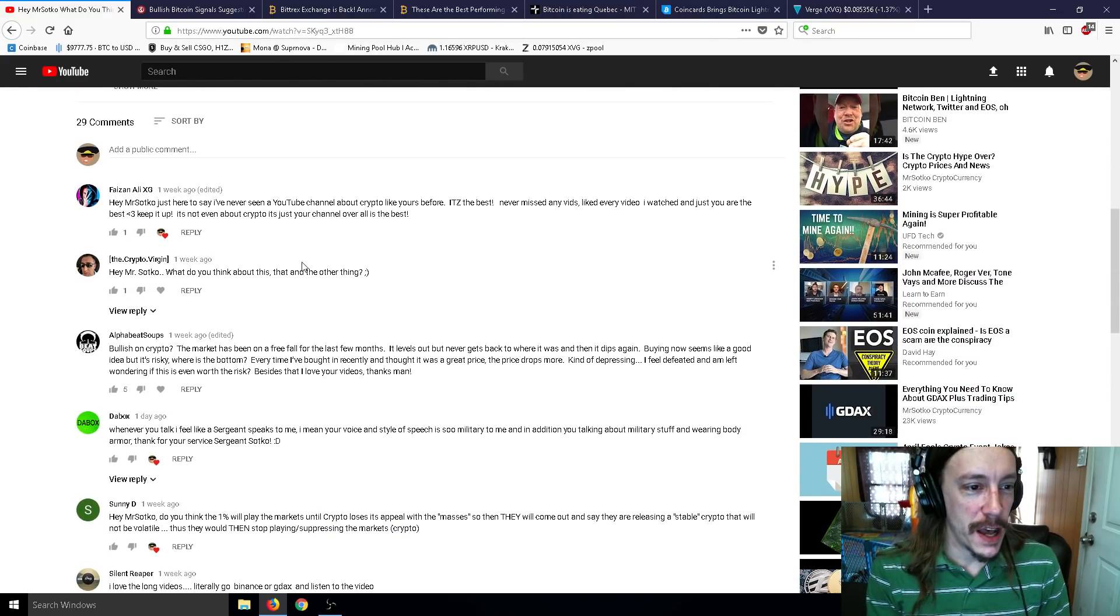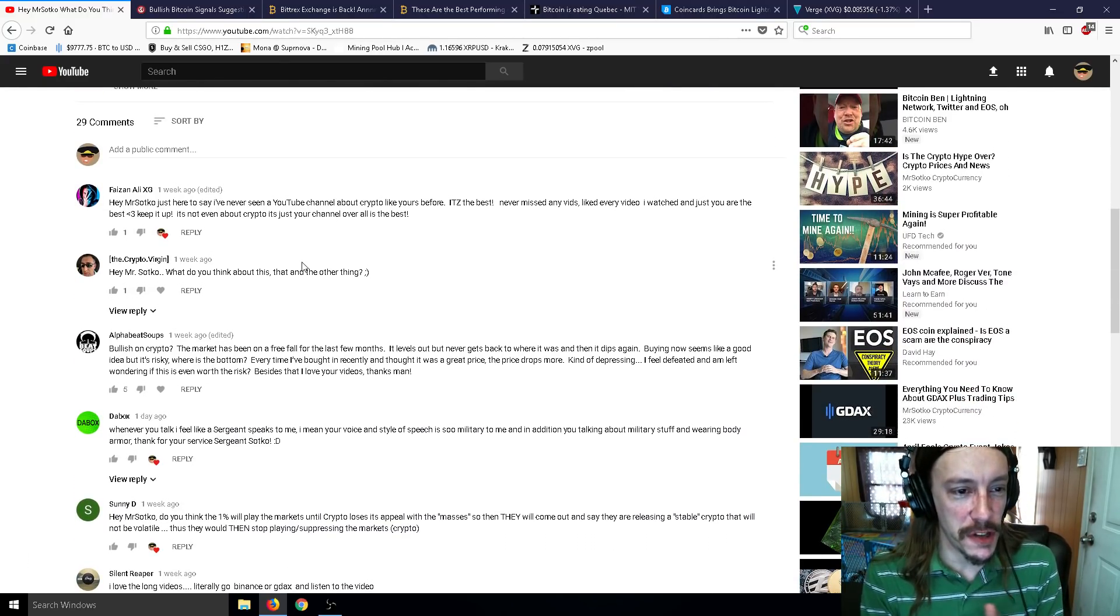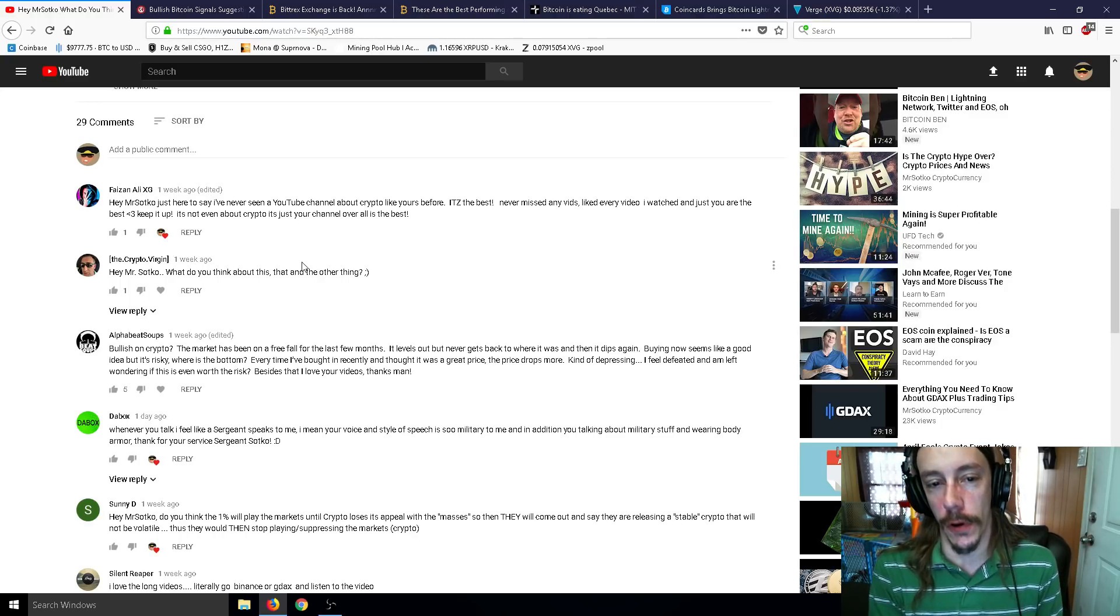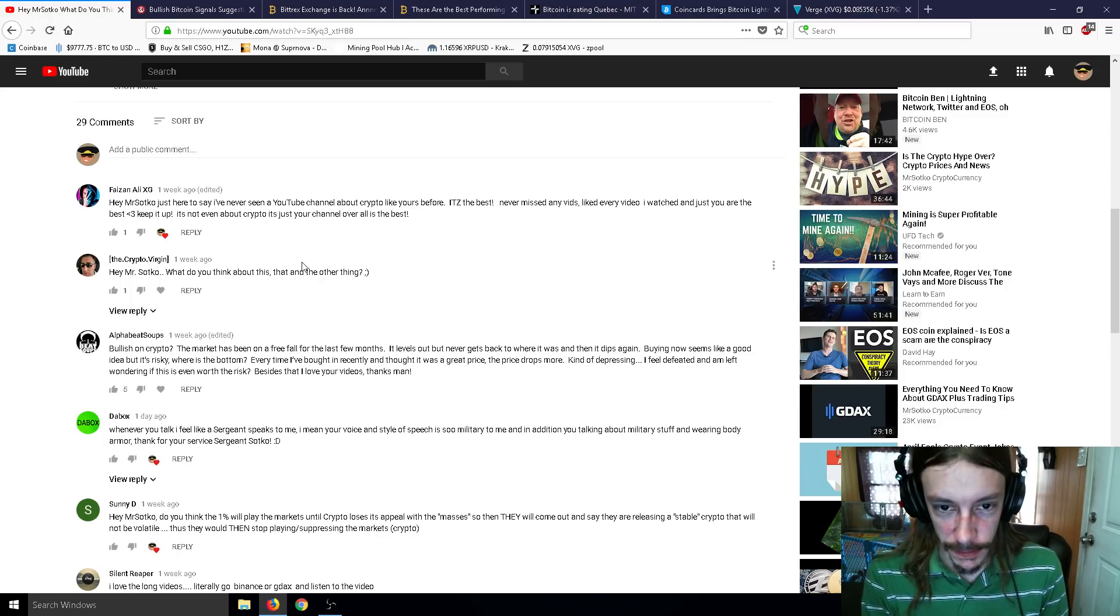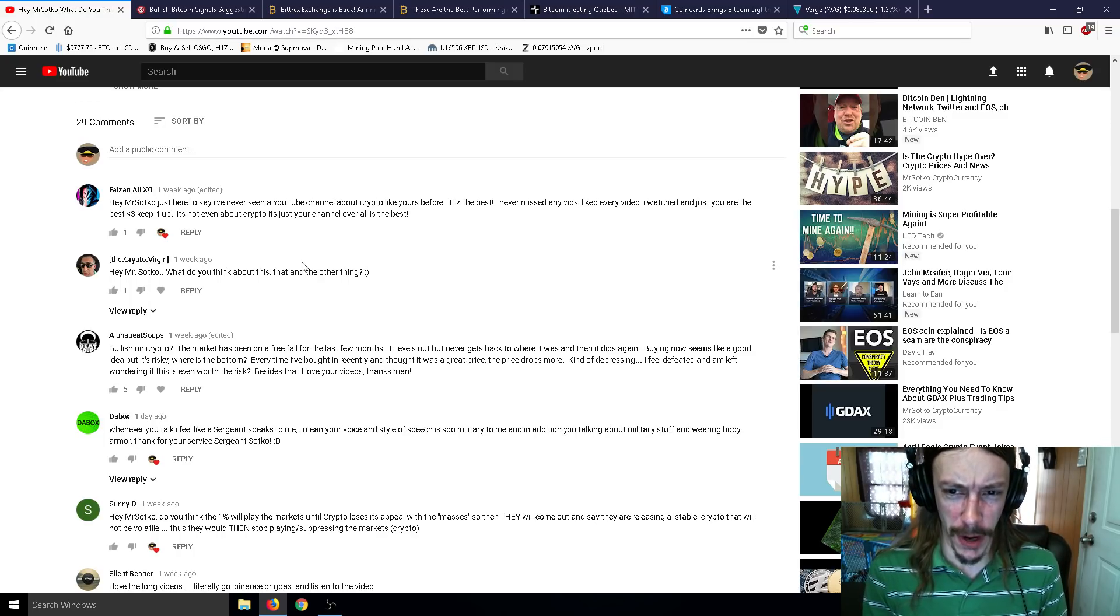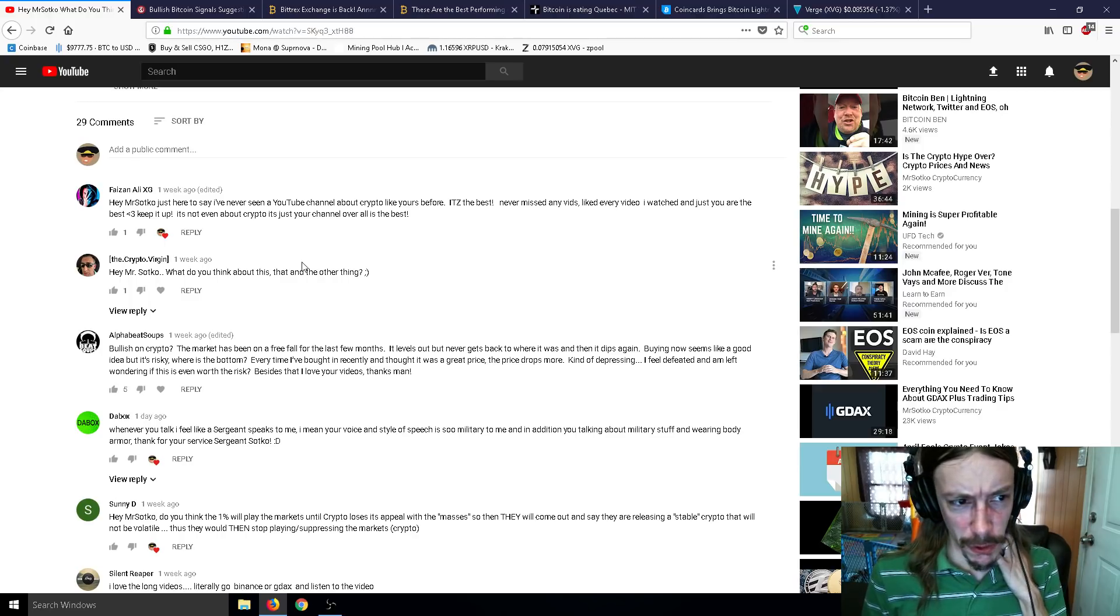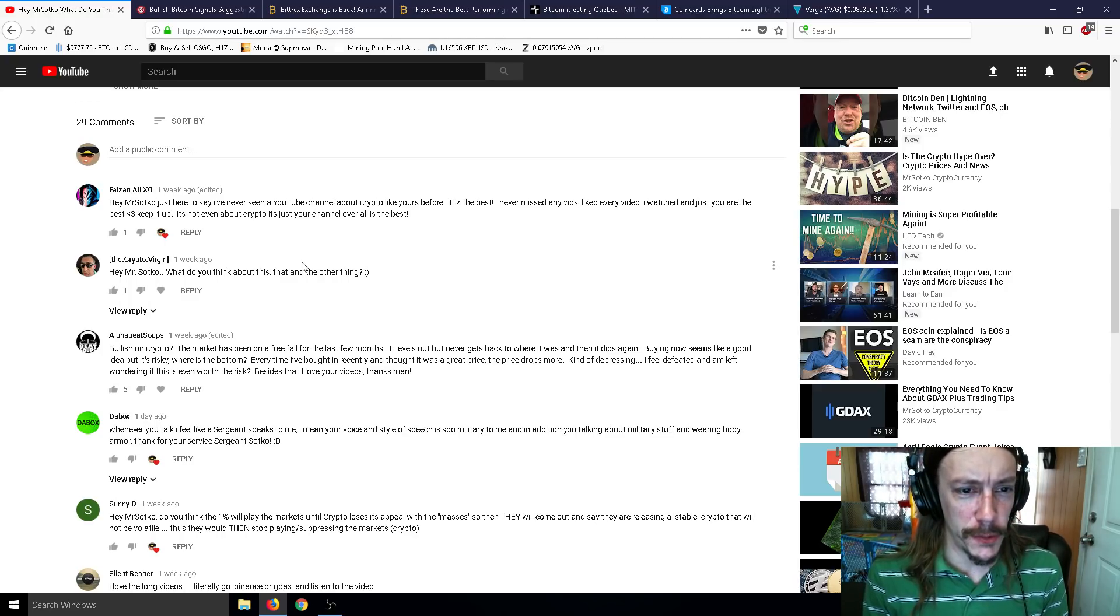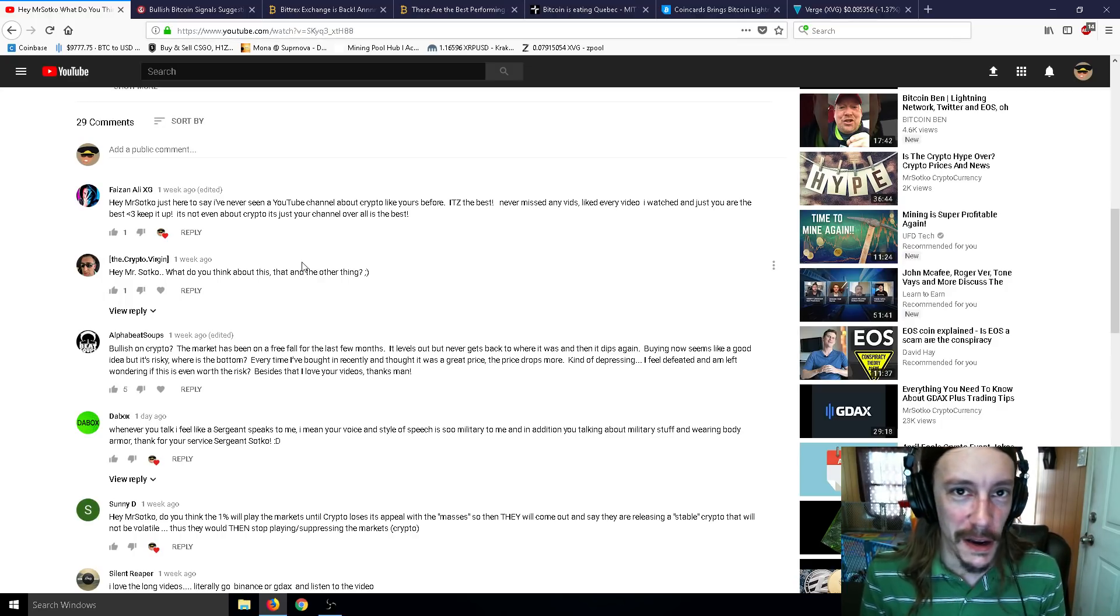First comment, Faizan Ali says: Hey Mr. Sotko, just here to say I've never seen a YouTube channel about crypto like yours before. It's the best. Never missed any vids, liked every video I watched. Well, thank you. I really appreciate that.